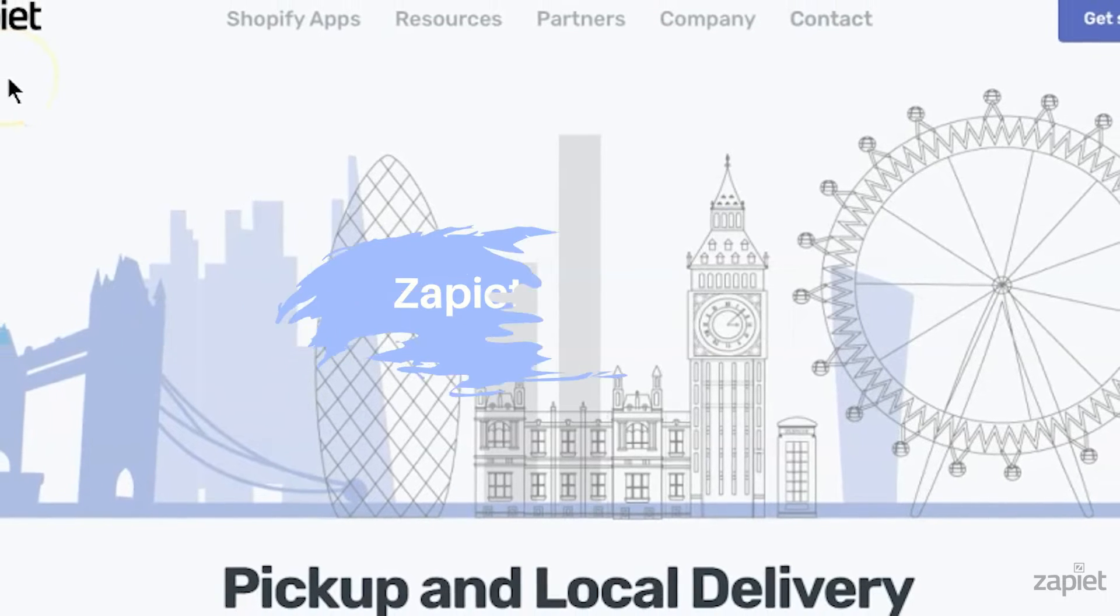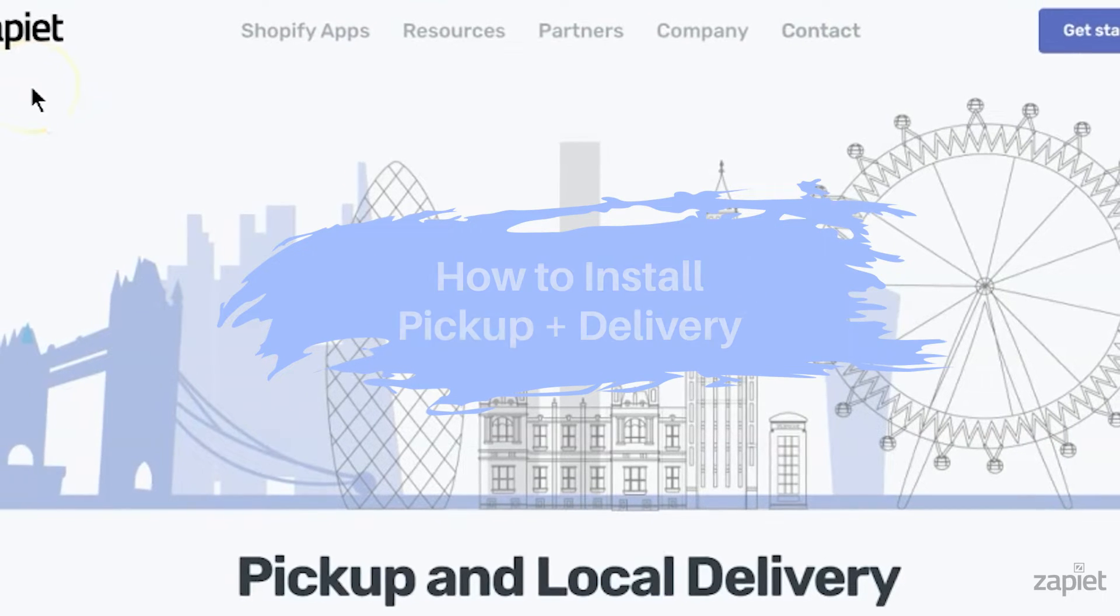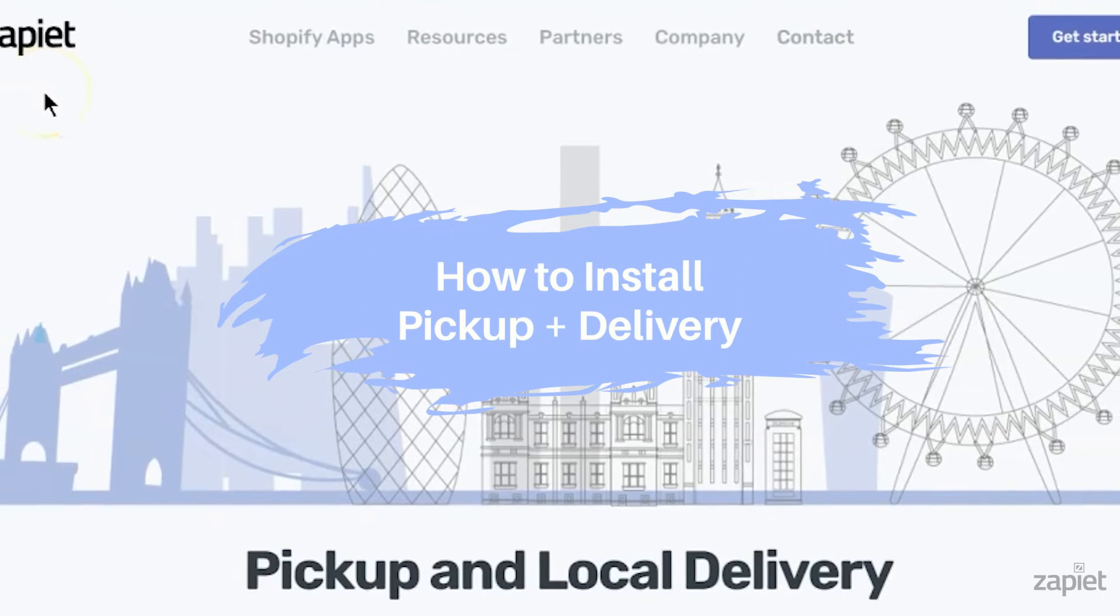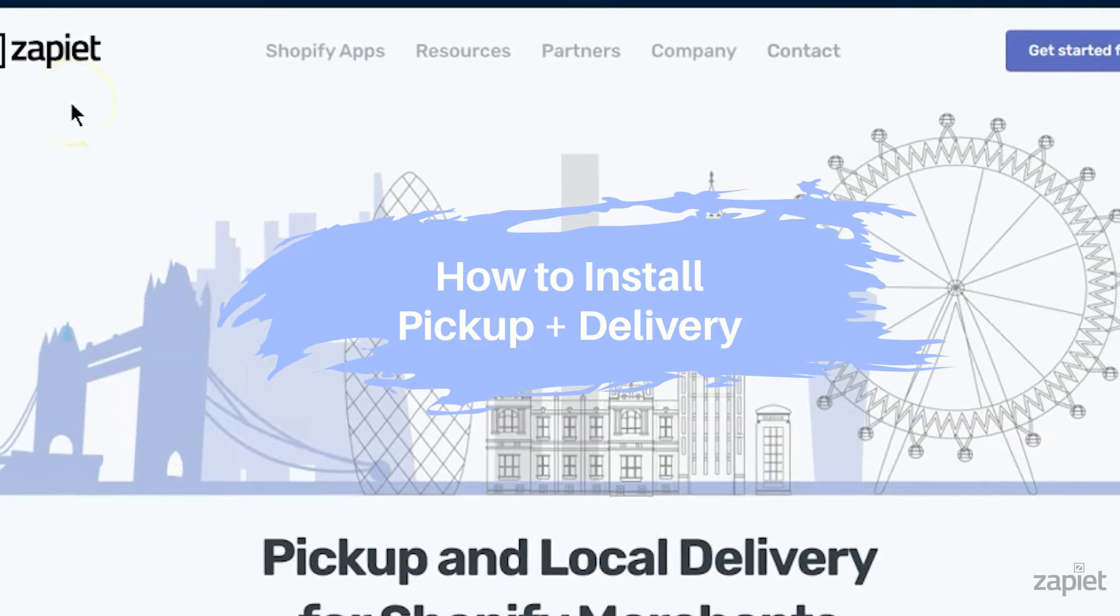Hi there, welcome to the Zapier Academy. Today I will show you how to install Zapier Pickup and Delivery.